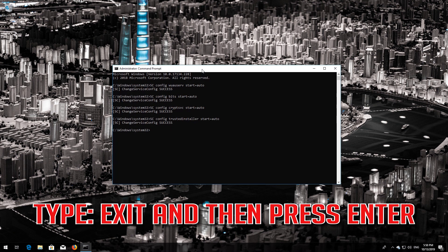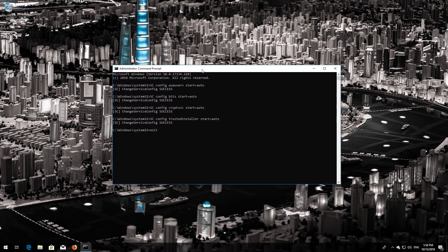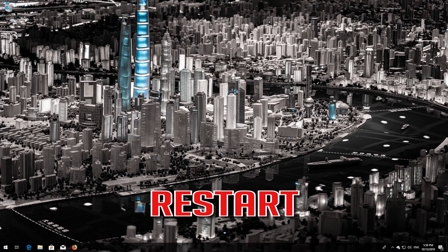Type exit and then press Enter. Restart.